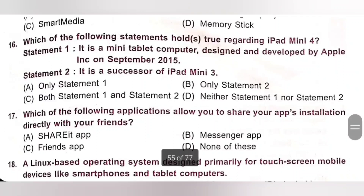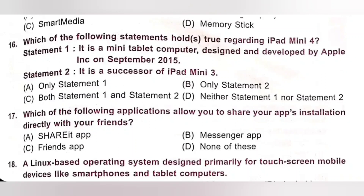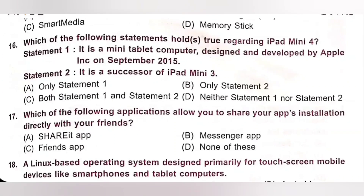Question 16: Which of the following statements hold true regarding iPad mini 4? Statement 1: It is a mini tablet computer designed and developed by Apple in September 2015 — correct. Statement 2: It is a successor of iPad mini 3 — also correct. Both statements are correct. Option C, Both Statement 1 and Statement 2, is the correct answer.